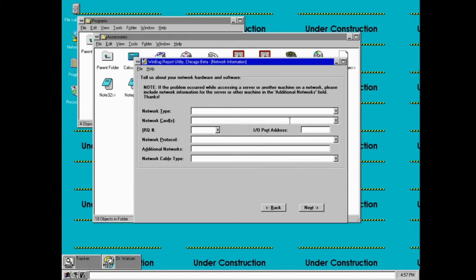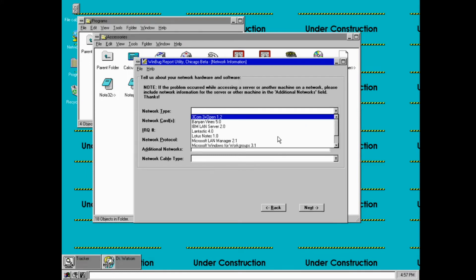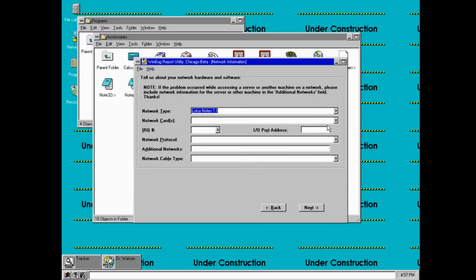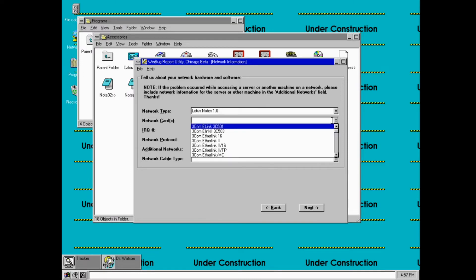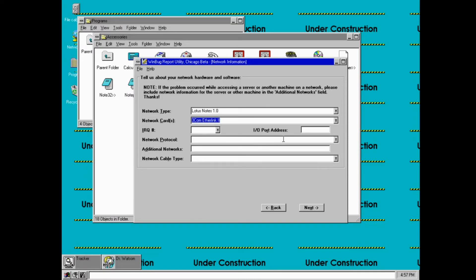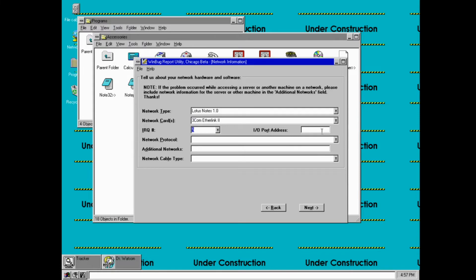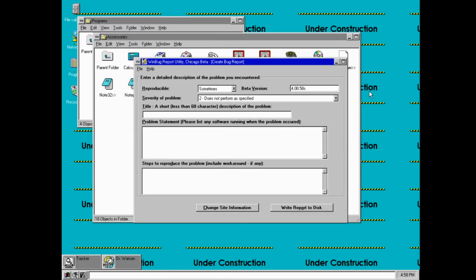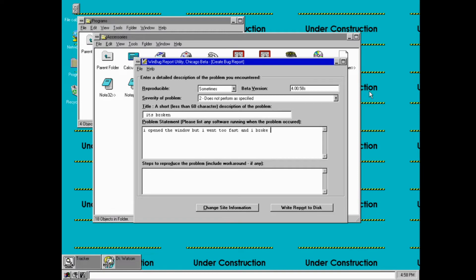Alright, so tell us about the network hardware and software. Again, I don't think this is actually gonna reach anyone. It's broken. I opened the window, but I went too fast and I broke it.